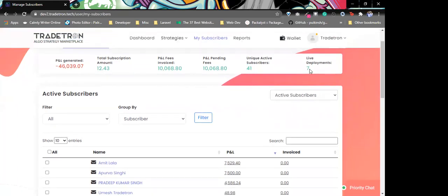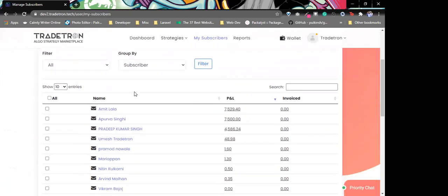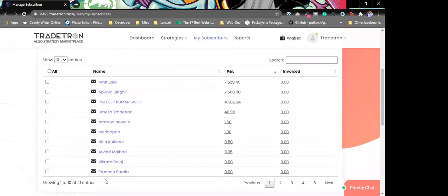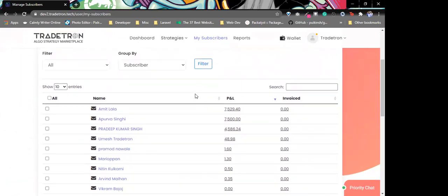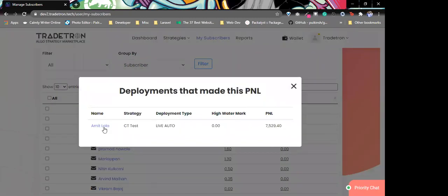You can see the live deployments currently deployed. If we scroll down, you get a lot of options with filter and group by, so here you can see all of your subscribers and how much each of them has made on our system. If we click on PnL, it will show you which deployments, which strategy, and what their high watermark is — whether it's live auto or live auto one-click.